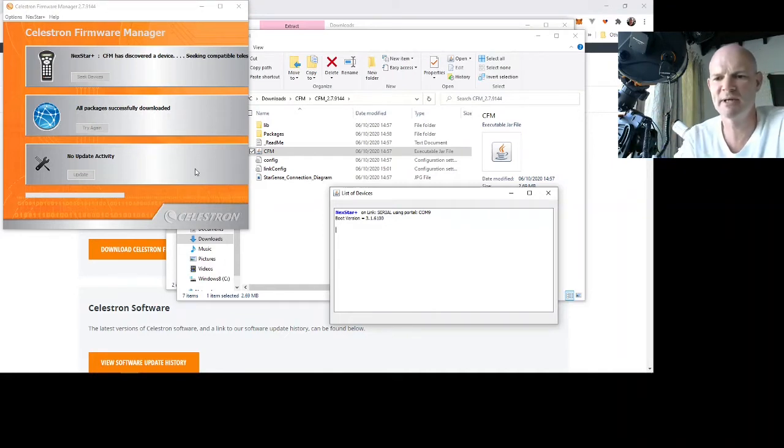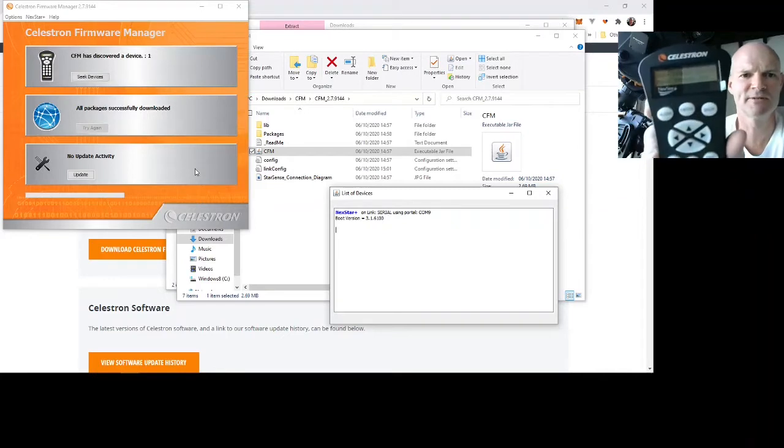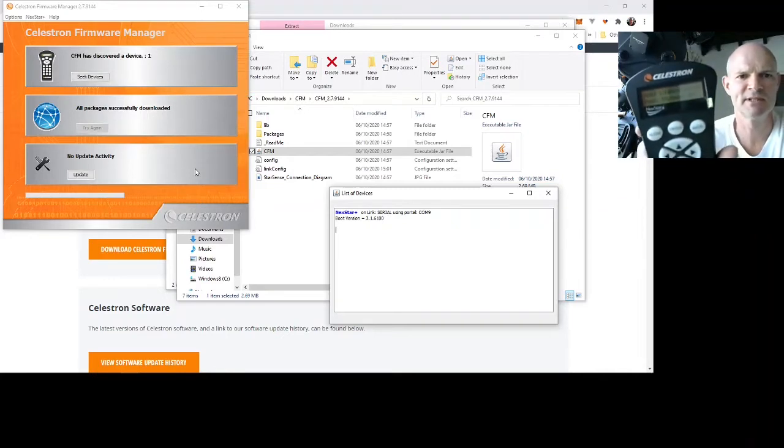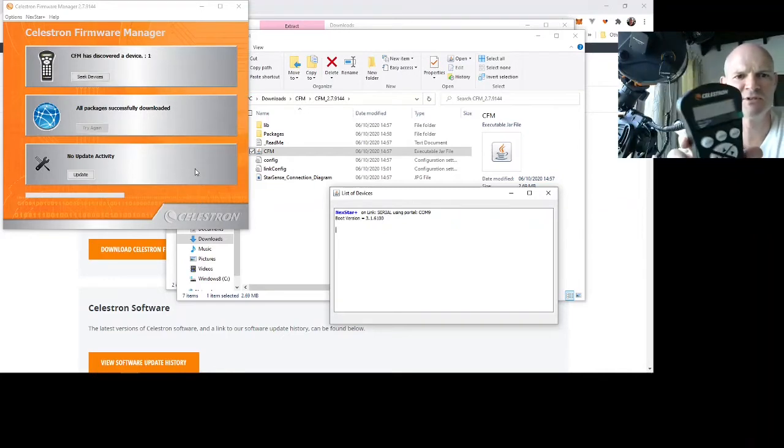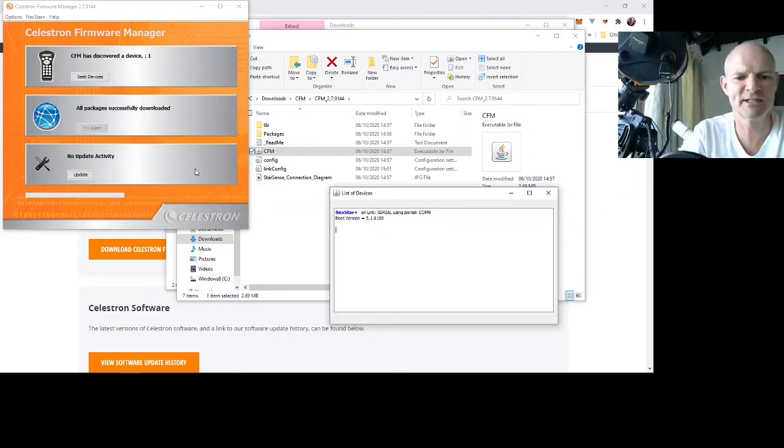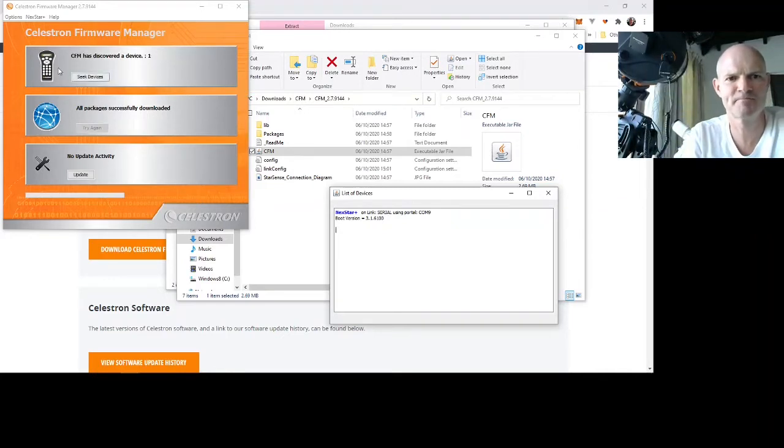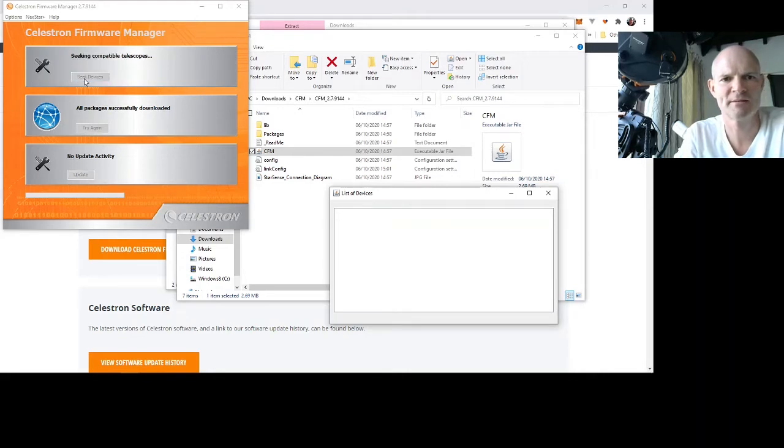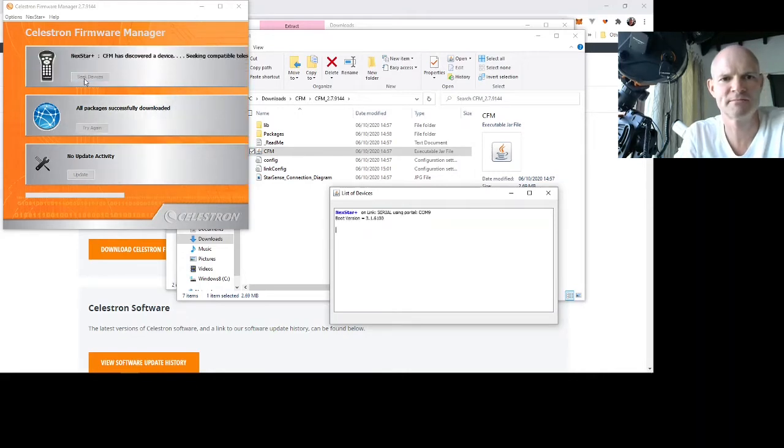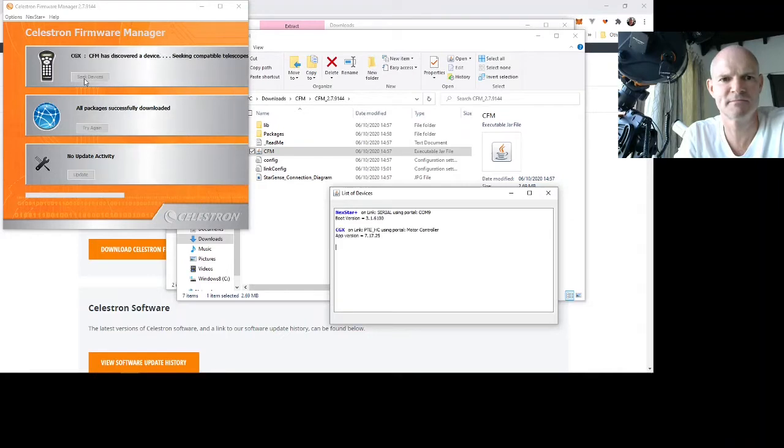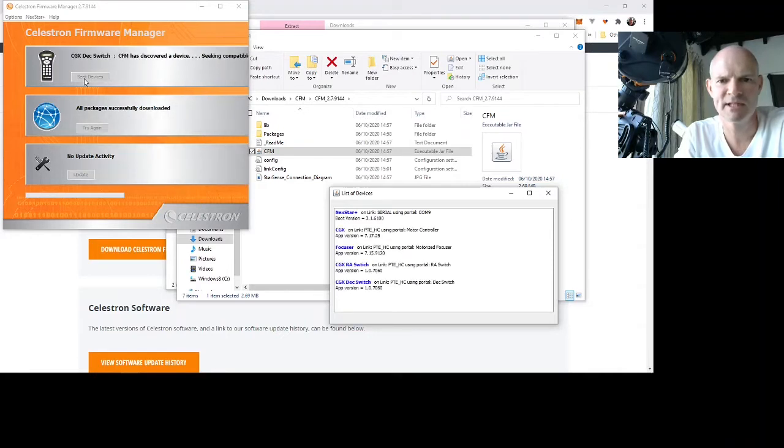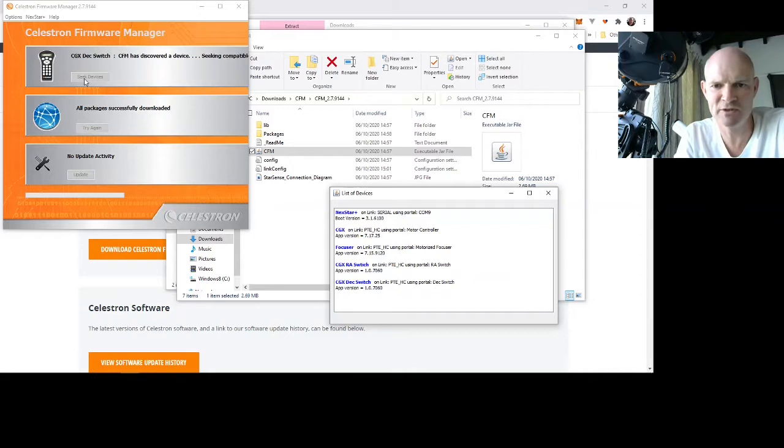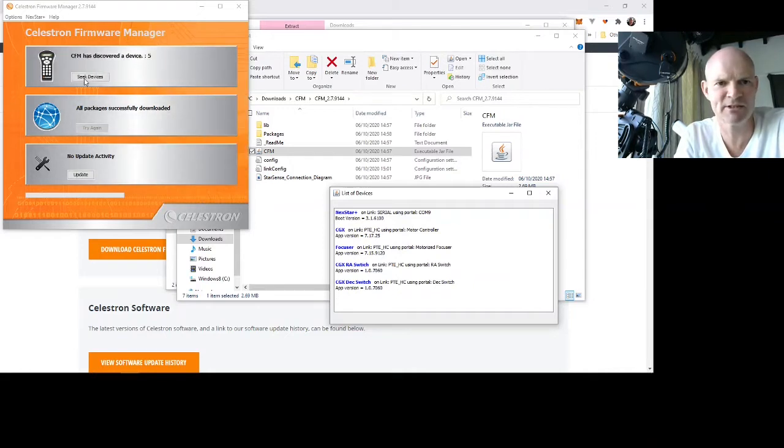So turning on the mount, we have got pass through serial. If we do seek devices now, it's found the CGX, the focuser and the two declination and right ascension switches.